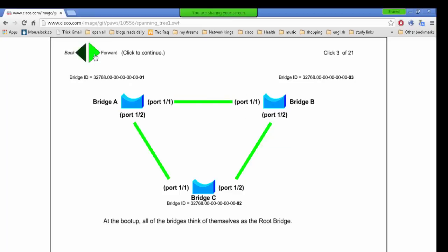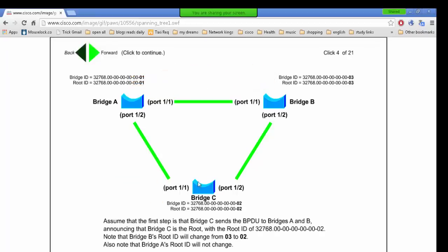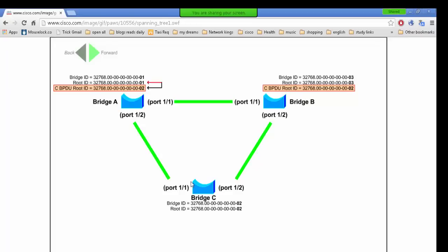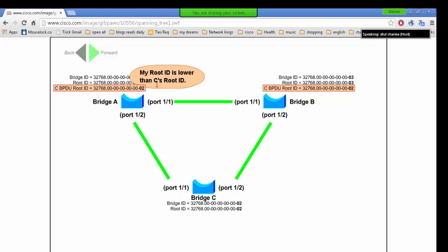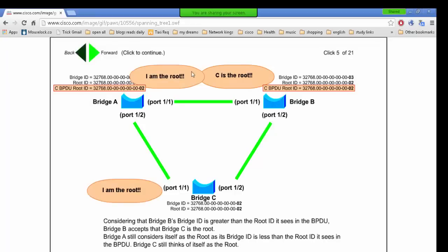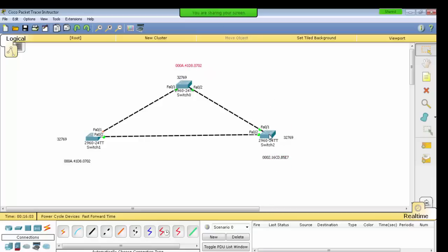When the switch is booted, it sends BPDUs every 2 seconds. The MAC address is a unique component. All switches send their bridge IDs and compare. Since all priorities are the same, the switch with the lowest MAC address — 000A — becomes the root bridge.